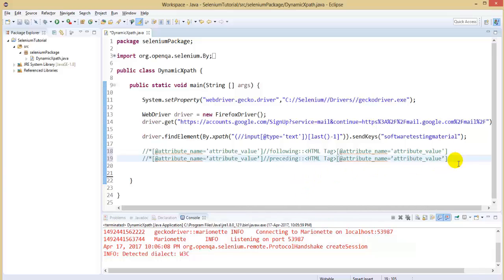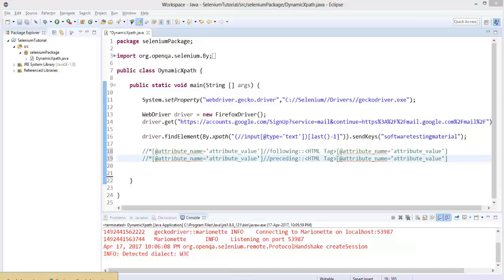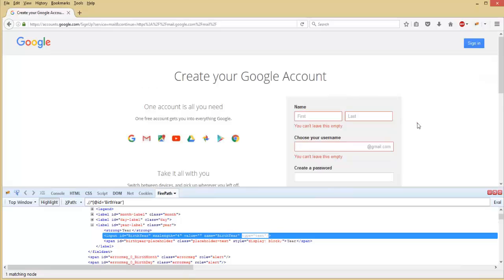Even this time I will use the same page — the Gmail registration page. We will take the first name field and the last name field. To identify the last name field using XPath axis following, we could take the first name field as a reference field. We could identify the next field — last name. And if last name is a reference field and we use the preceding XPath axis, we can identify the first name field. Let's minimize the browser and modify the XPath using the syntax.